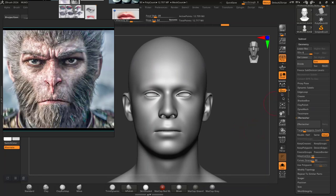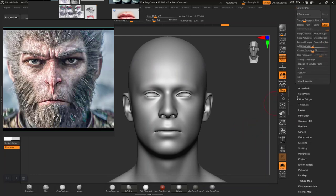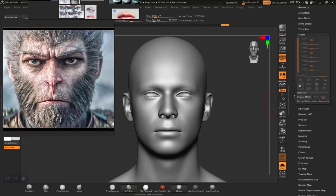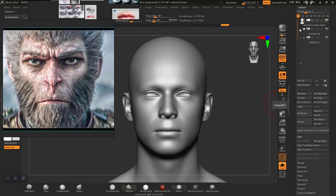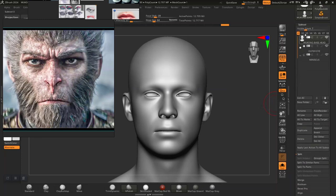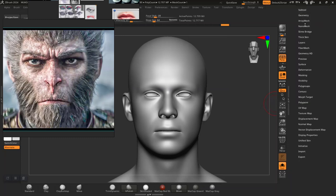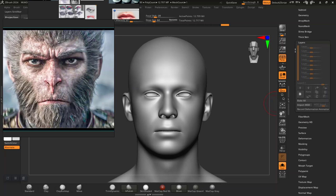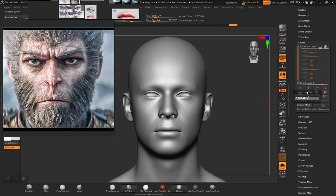The next thing I need to do is create a layer for this. A primary layer - I'll just name this 'primary'.